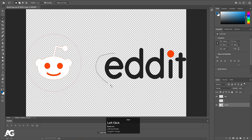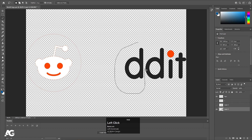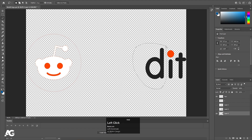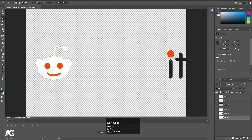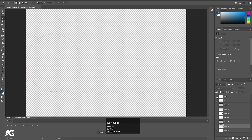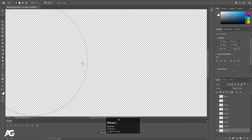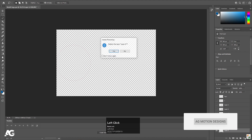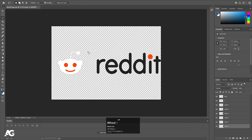Same procedure we'll follow for the 'E' also — select it, hit Ctrl+X, create a new layer, press Ctrl+Shift+V to paste in place. Then select the 'T', hit Ctrl+X, create a new layer, press Ctrl+Shift+V. Now let's hide this layer. As you can see, only the one layer with the small stroke is remaining, so I'm going to delete that layer. Now all of these elements are on separate layers. Press Ctrl+S to save this file.